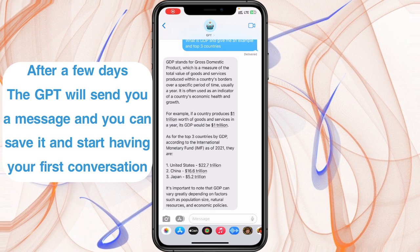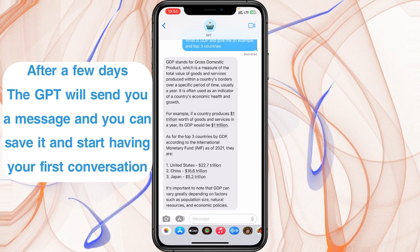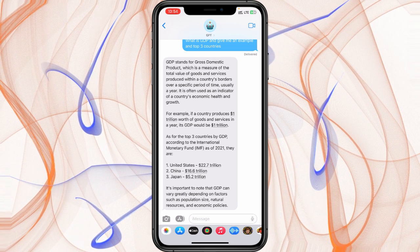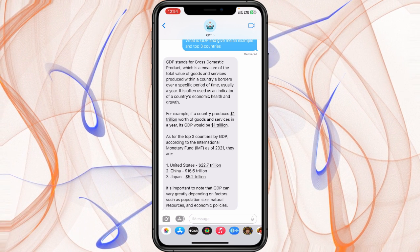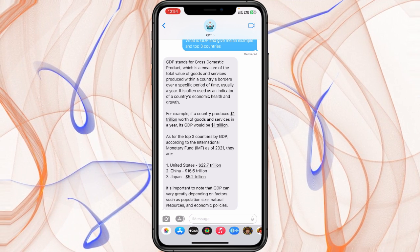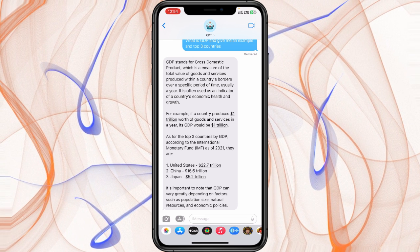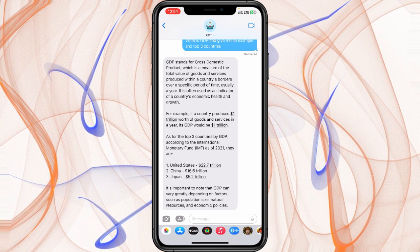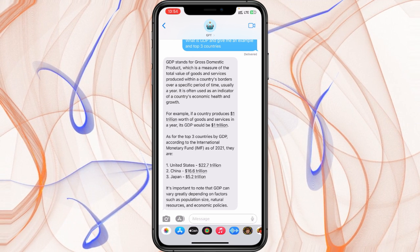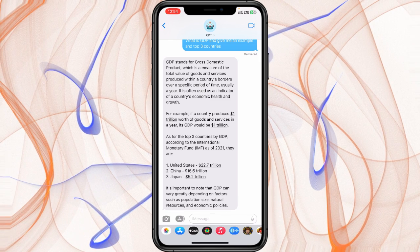Right now, type GPT in the search bar of your contacts and then select the GPT contact. You can now start asking ChatGPT any question you want — just type in your question and hit send.